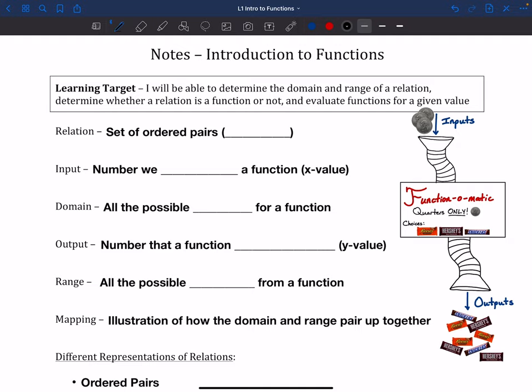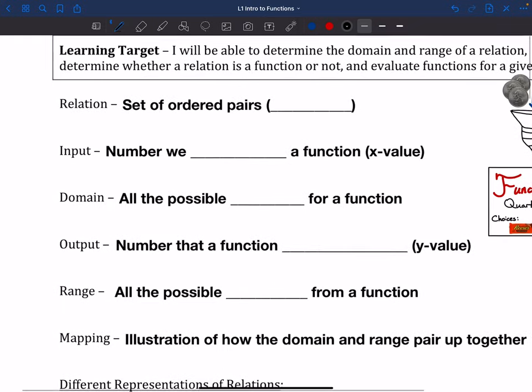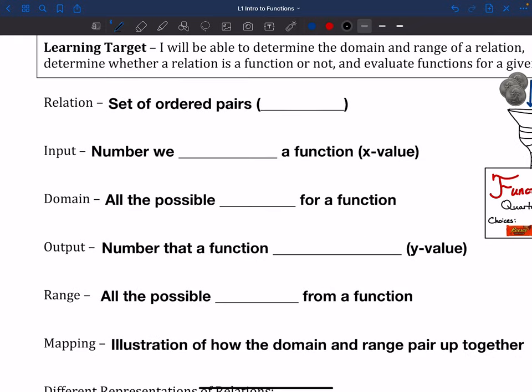I know that you don't have the same fancy diagram that I have over to the right there. What we're going to do is we're going to kind of finish off these definitions first. So the first thing we're going to talk about is a relation. A relation is just a set of ordered pairs — which we also know by another name — ordered pairs are just points. When we're talking about a relation, we're just talking about a bunch of different points that are on a graph or that can be put on a graph.